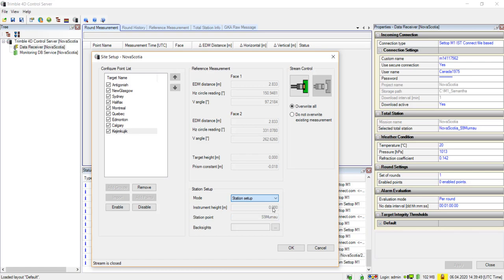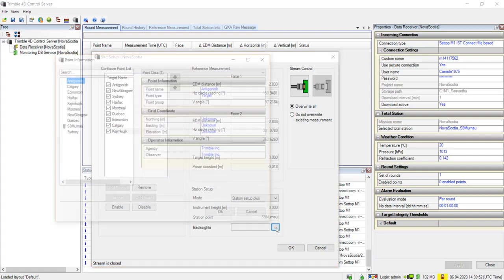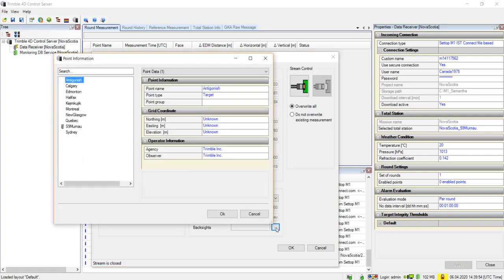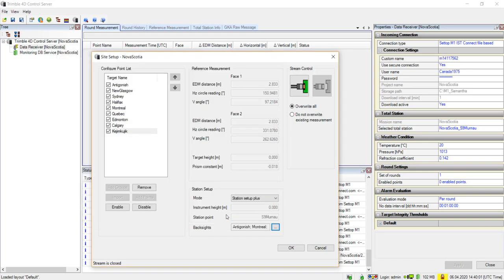We will be using Station Setup Plus for our demo today. Next, you need to select your back site points. This is done by clicking the box with three dots icon next to the Back Sites field. In the now opened Point Information window, hold down the Control key on your keyboard and click the targets you wish to use as back sites, then click OK. Click OK again in the Site Setup window to complete your site setup.